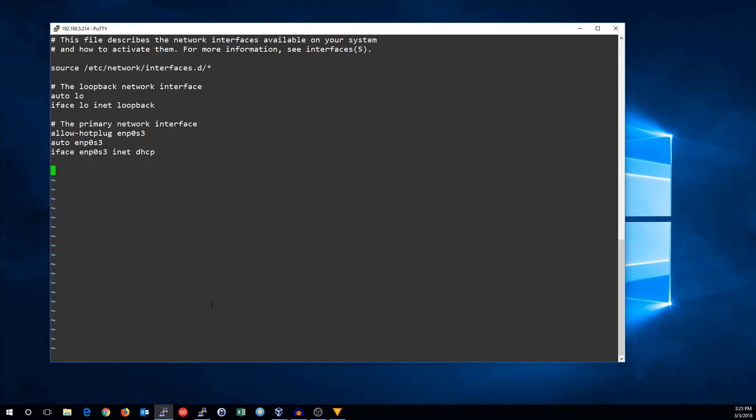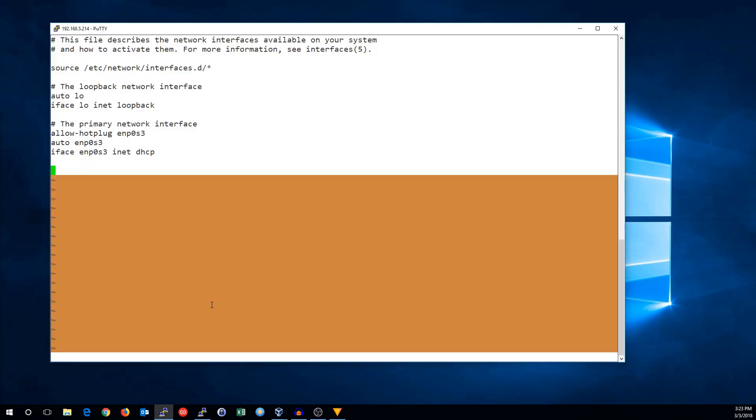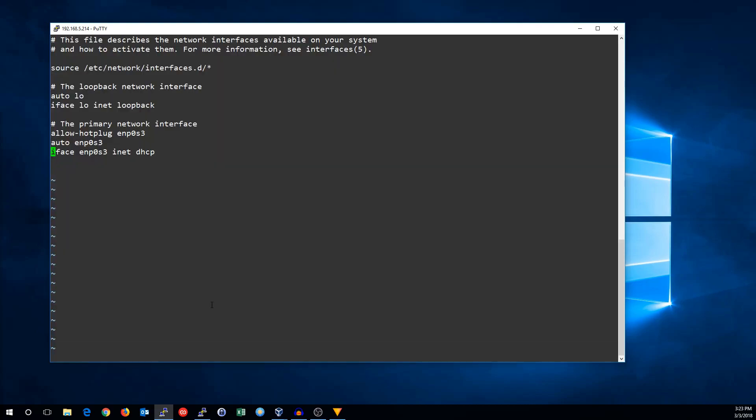So to make a network card configure with DHCP, it's IFACE, the network card name, INET DHCP. But the other card, we're going to configure with a manual IP.